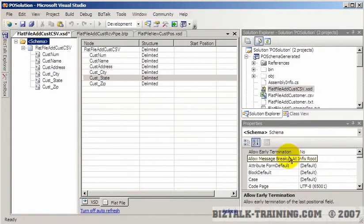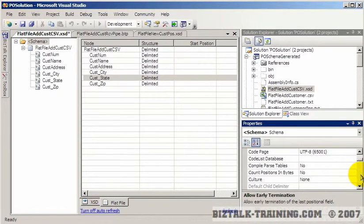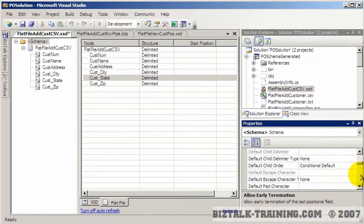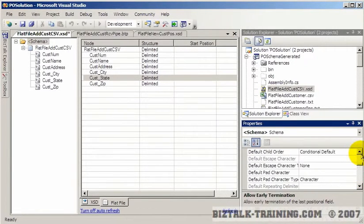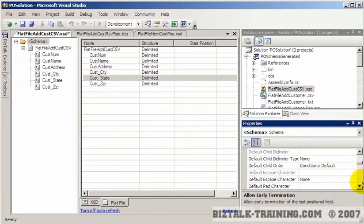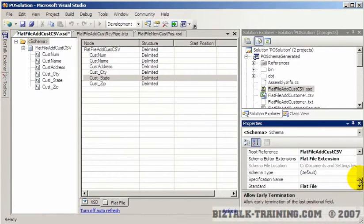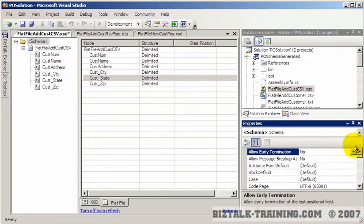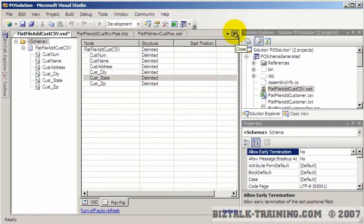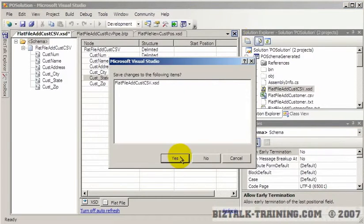If you go back up to the schema, I believe it also has a delimiter, and that delimiter would be something like a carriage return line feed. Anyway, we won't go into that right now. So we're done building this schema.